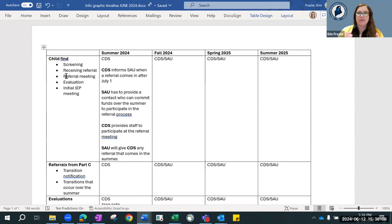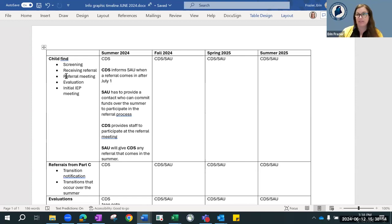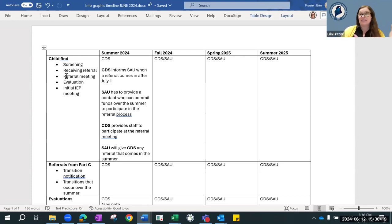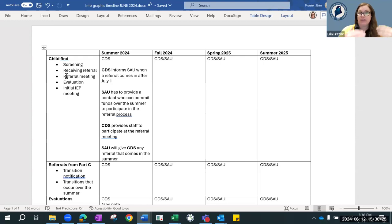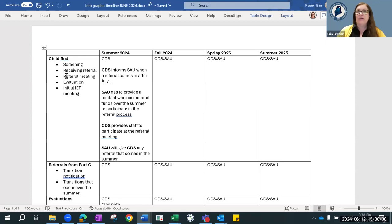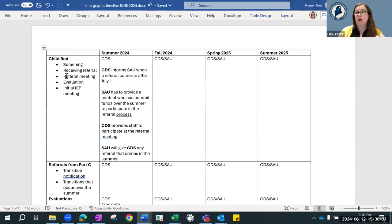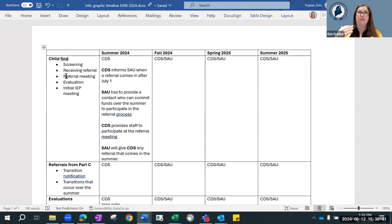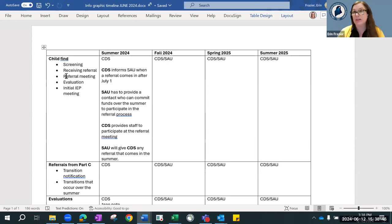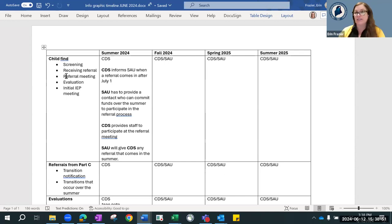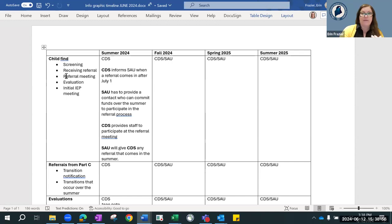If for some reason you get a referral this summer, you're going to give that referral to CDS. CDS is going to be handling this referral. Now in your MOU, perhaps you want to get your staff involved. That's clearly possible, but the expense for everything is on CDS at that point.